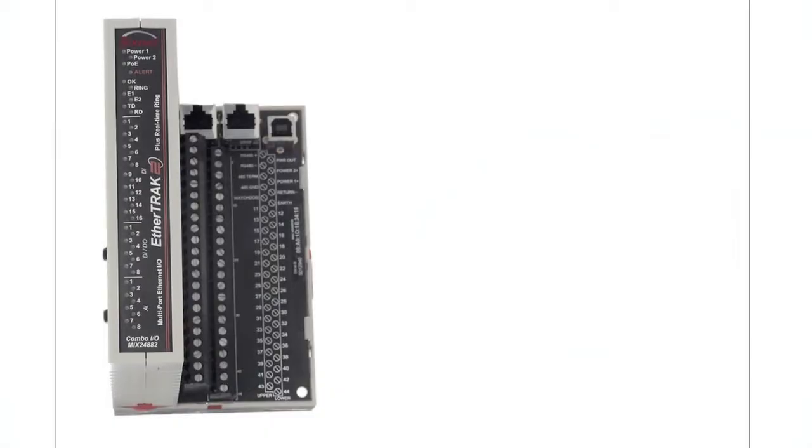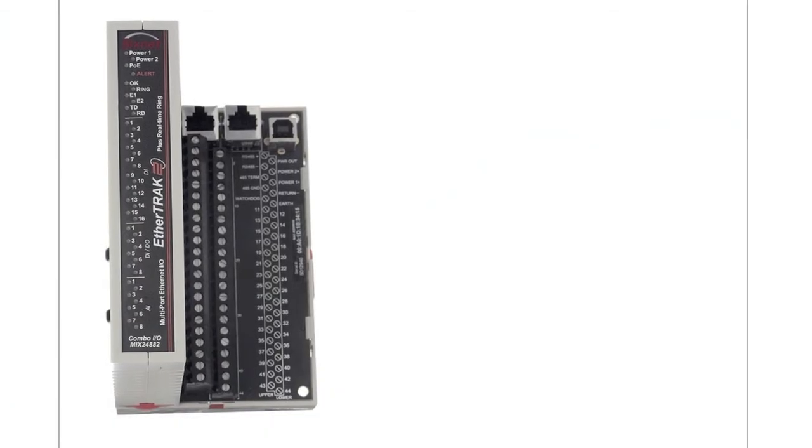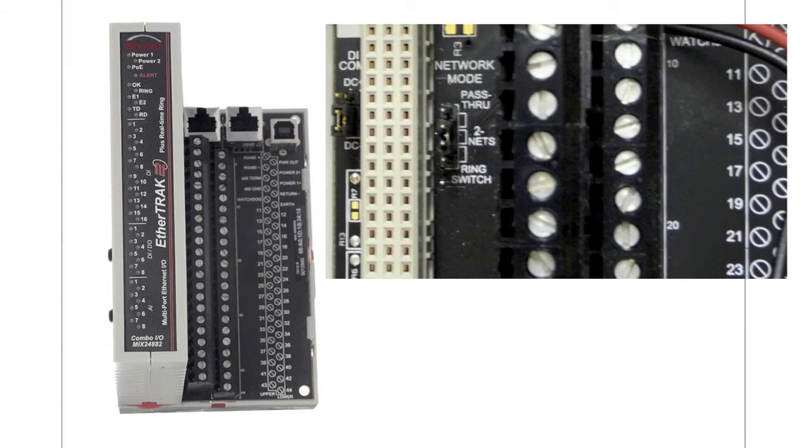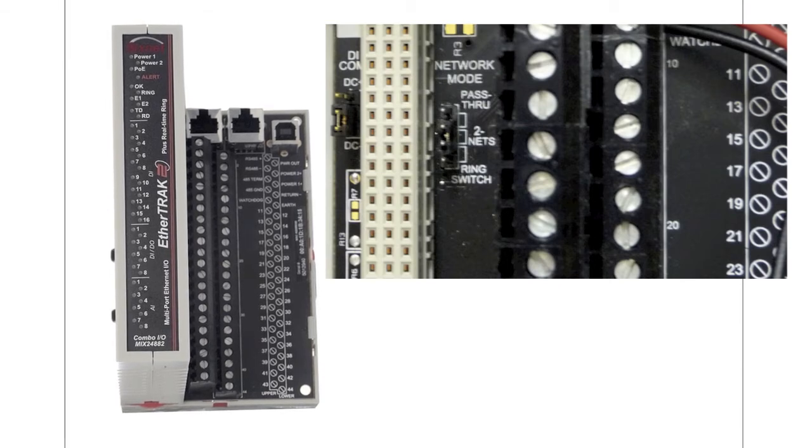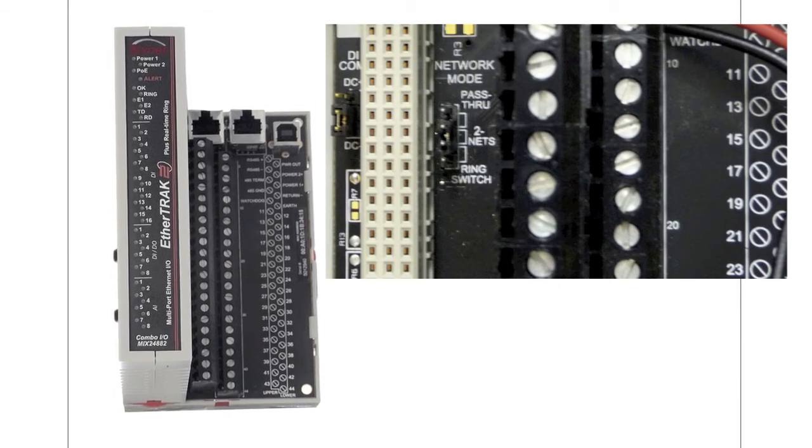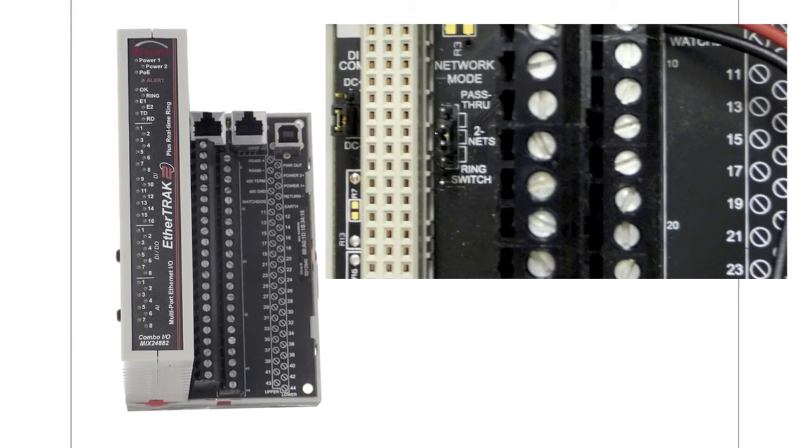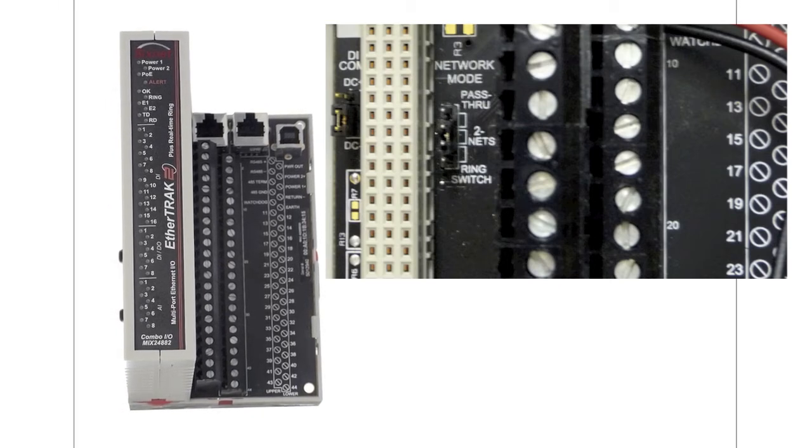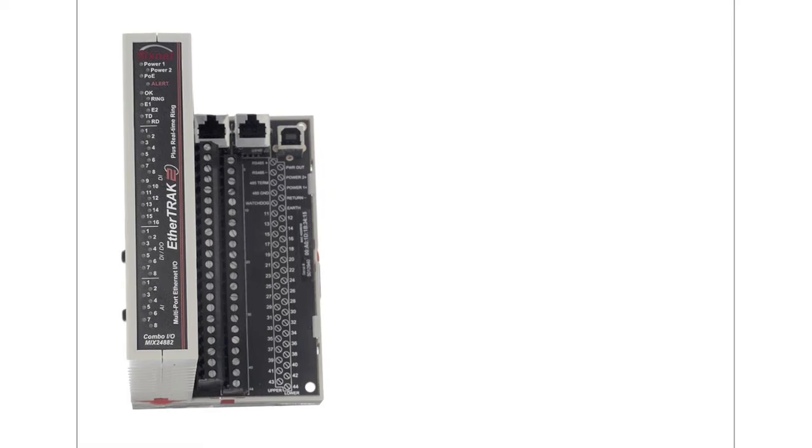To configure this option, simply unplug the logic module from the base and change the network jumper to the two nets position.